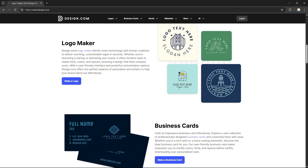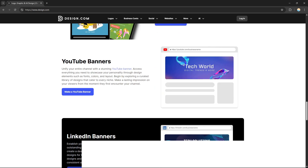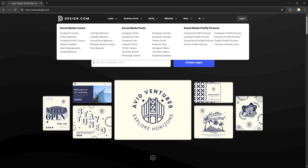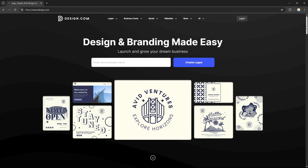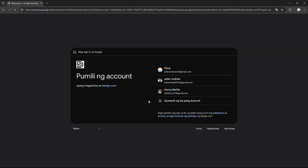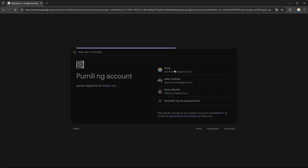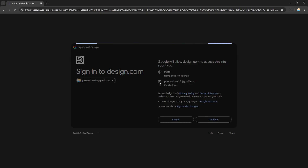After going to design.com you will see this page, and you can browse through their website to see all of their social links, website features, and everything they offer. If you want to log in, just click 'Log In' on the top right corner — it will ask you to log in with your email or continue with a Google account. I'm going to continue with my Google account.